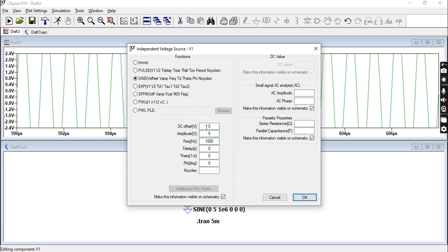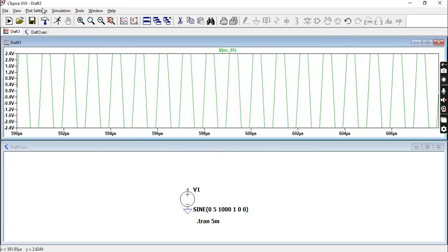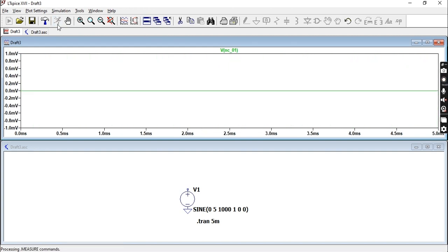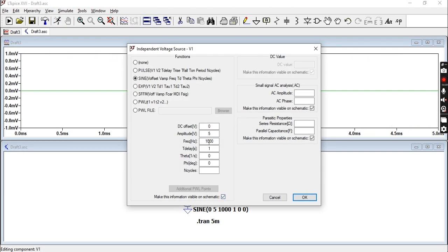Always make sure that your time window and the frequency of whatever you're checking correlate. Now the time delay, let's set that to one and see what it actually does.